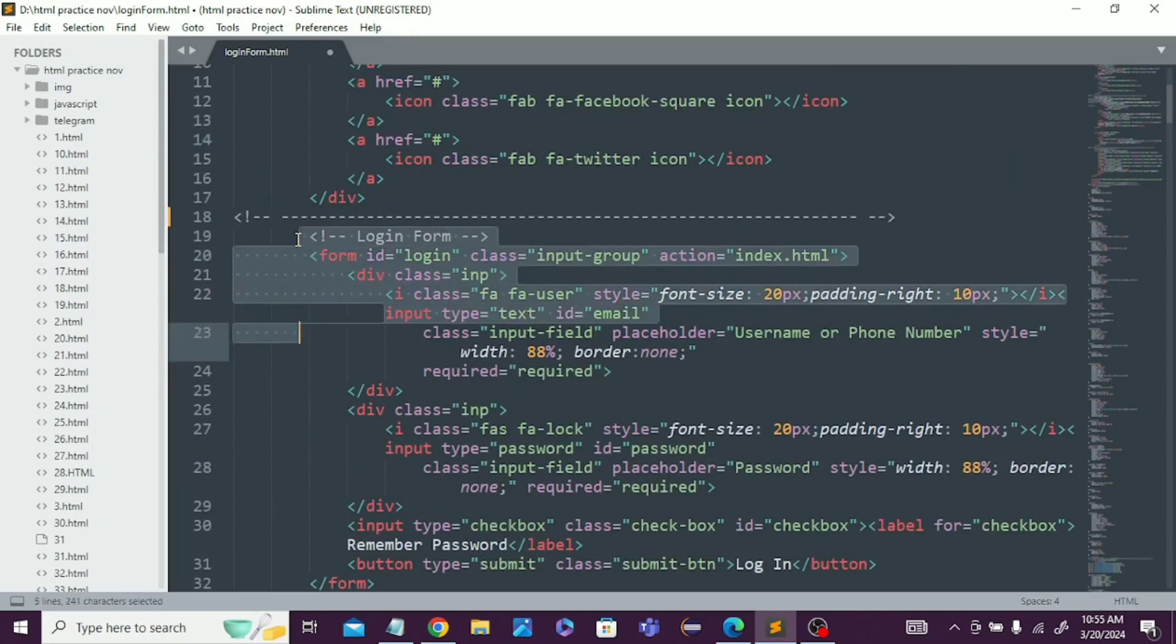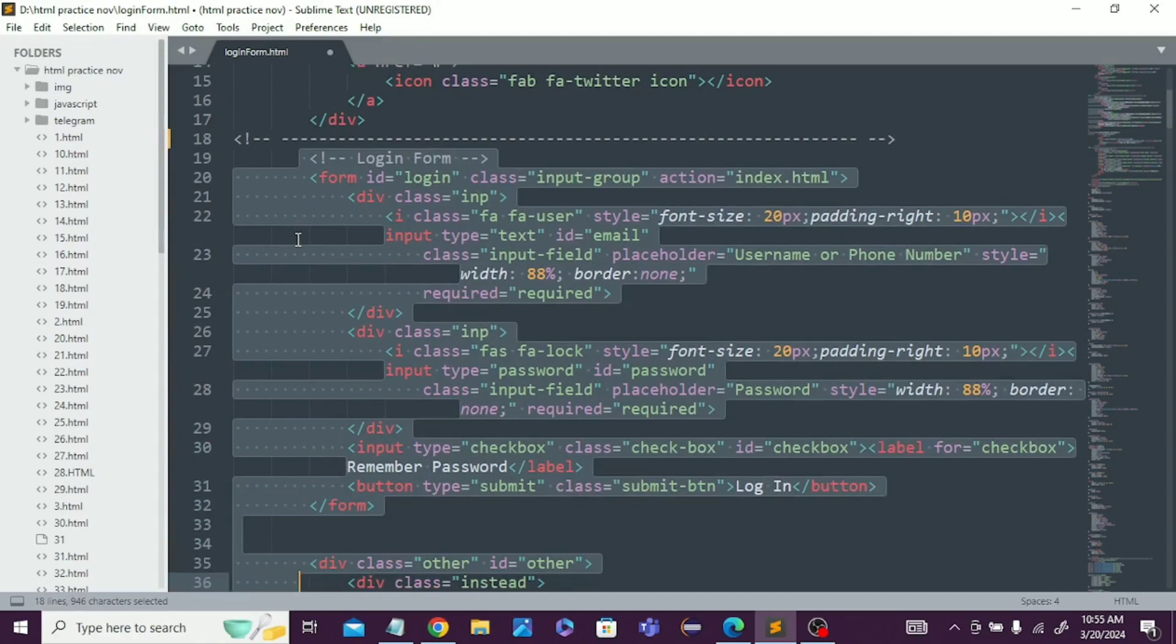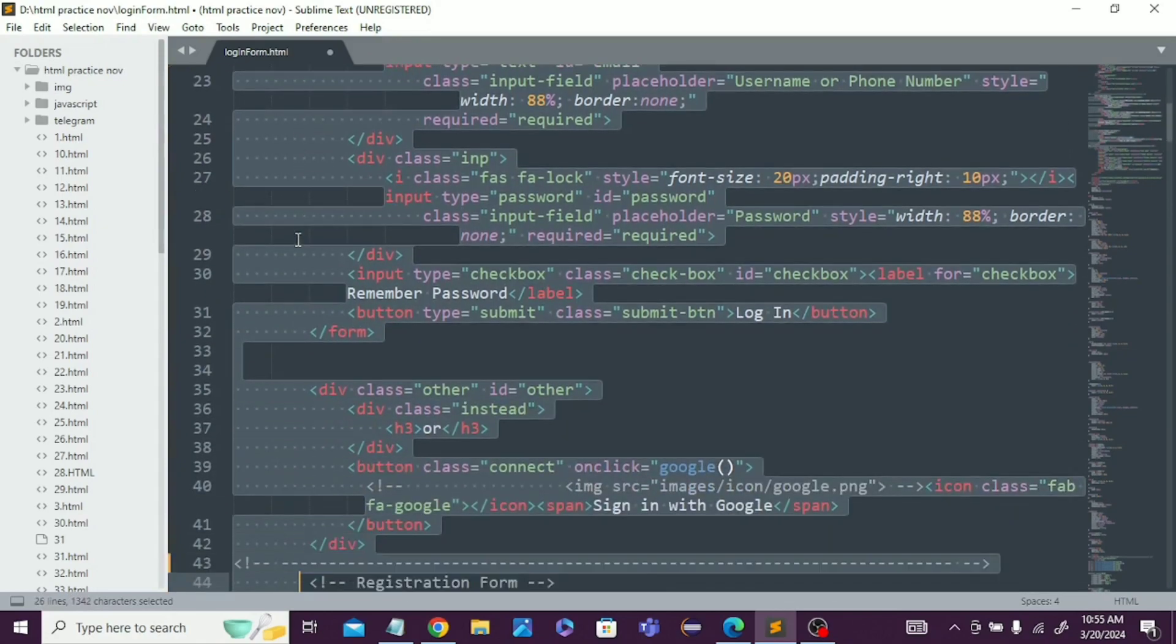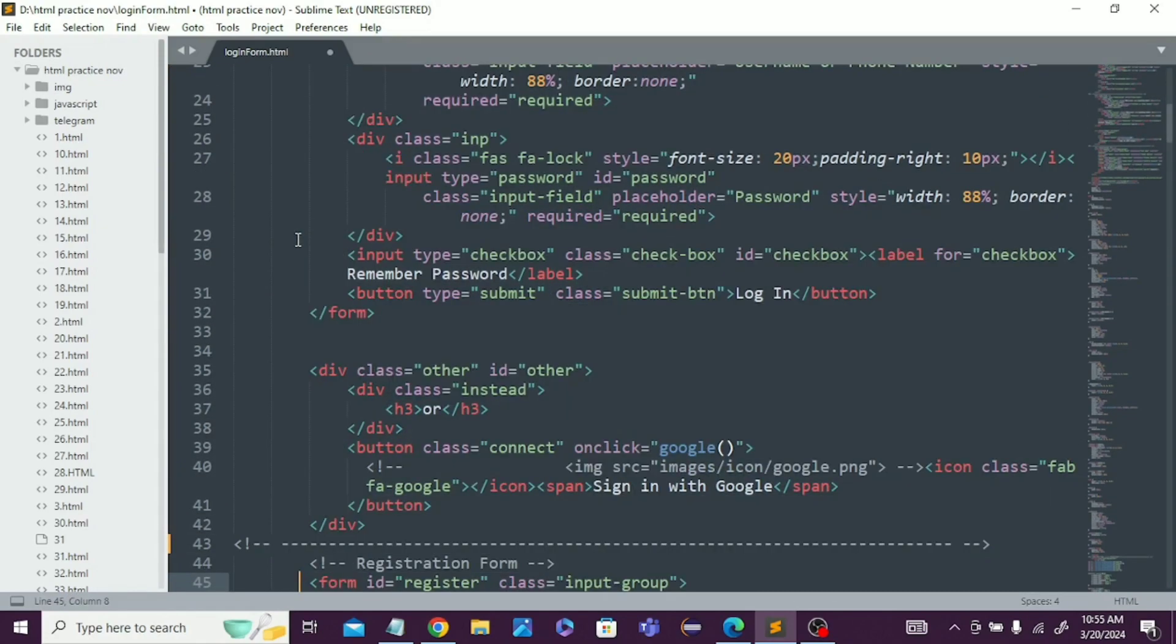You can see this is the login form, then register form using HTML that we've created.